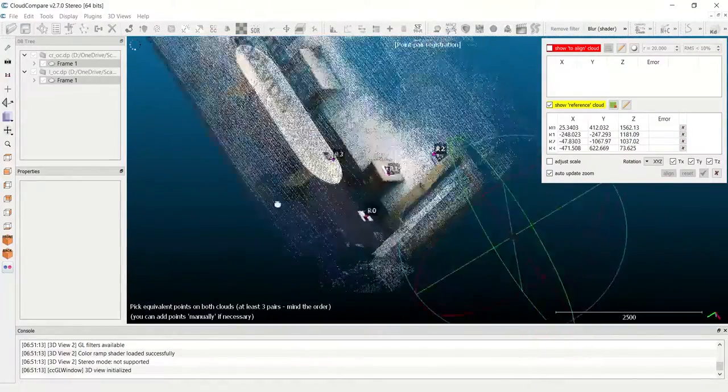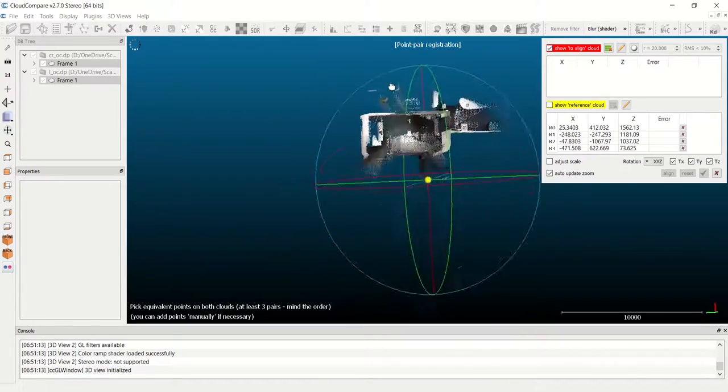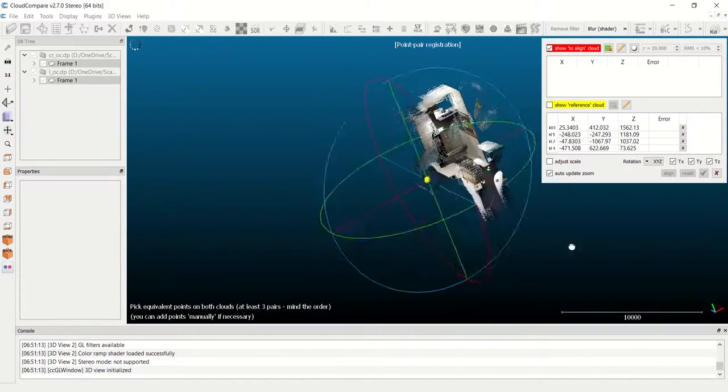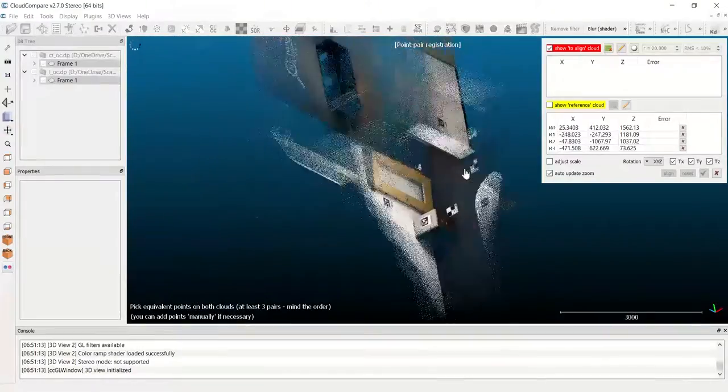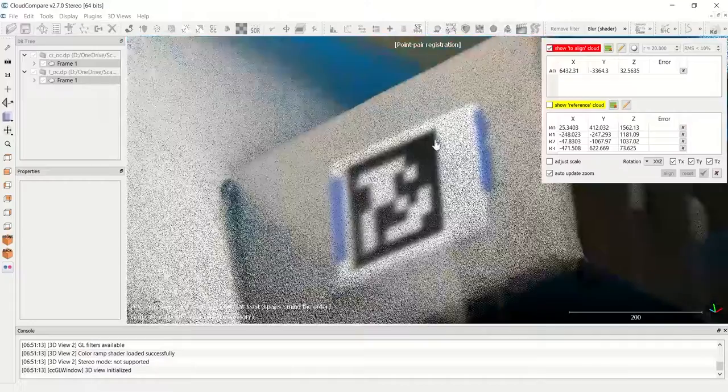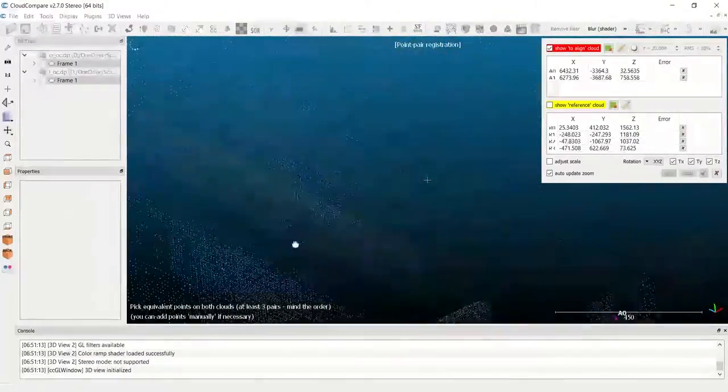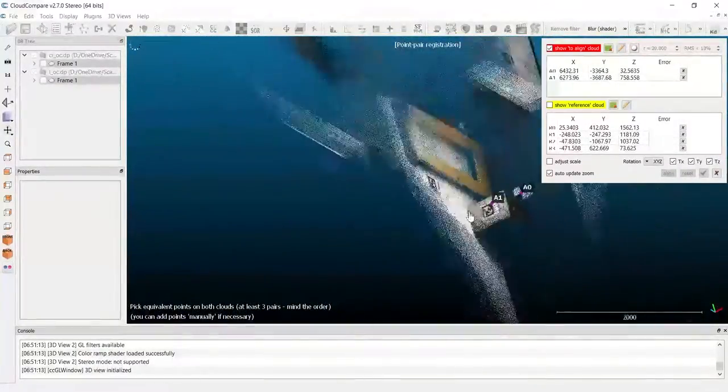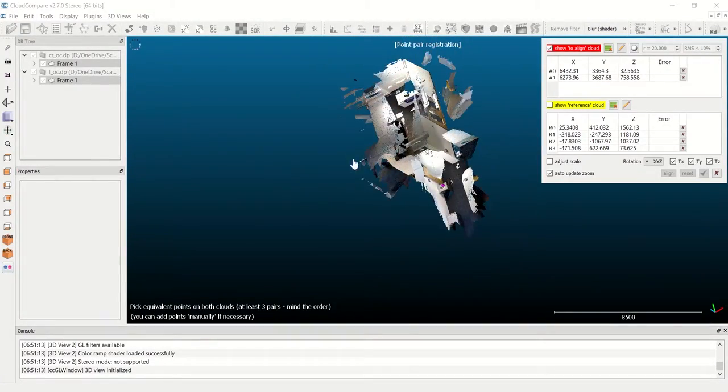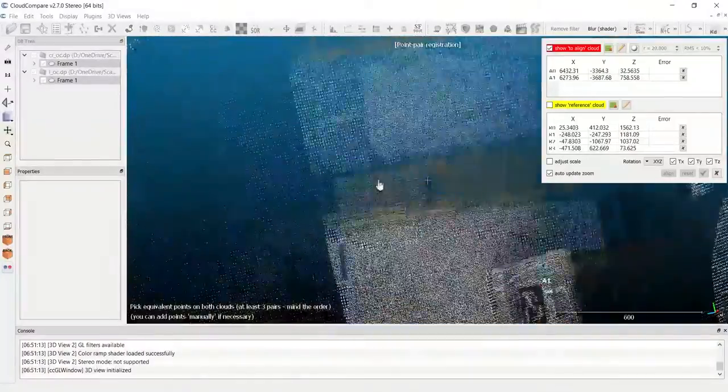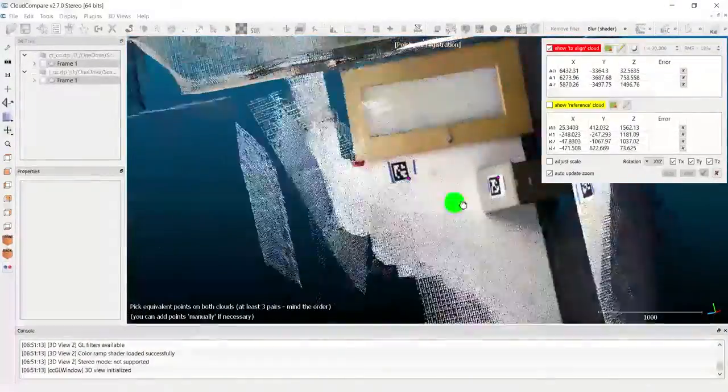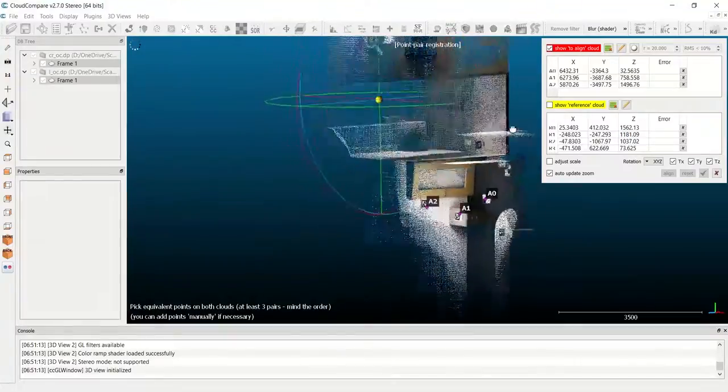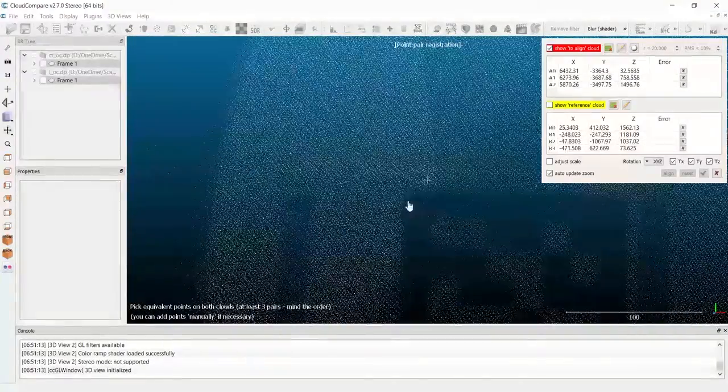Now that I've selected all four points on my reference cloud, I'm going to switch and show only the aligned cloud, and then select the same exact four points in the same order. So first the target on the floor A0, then A1, then I need to move around to face the wall here where I can select my third target, which will be designated A2.